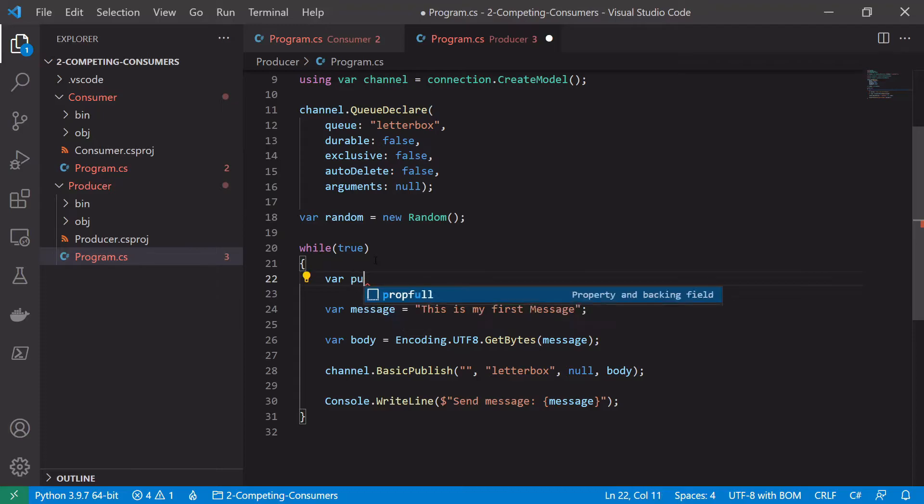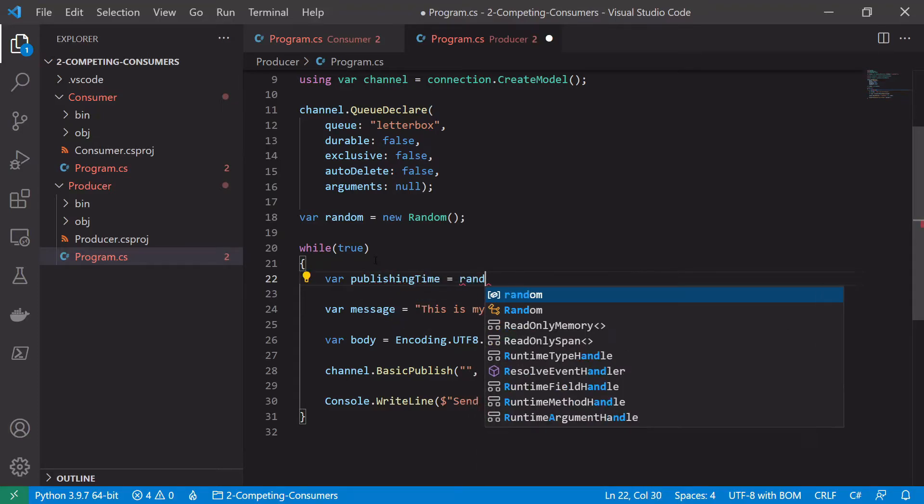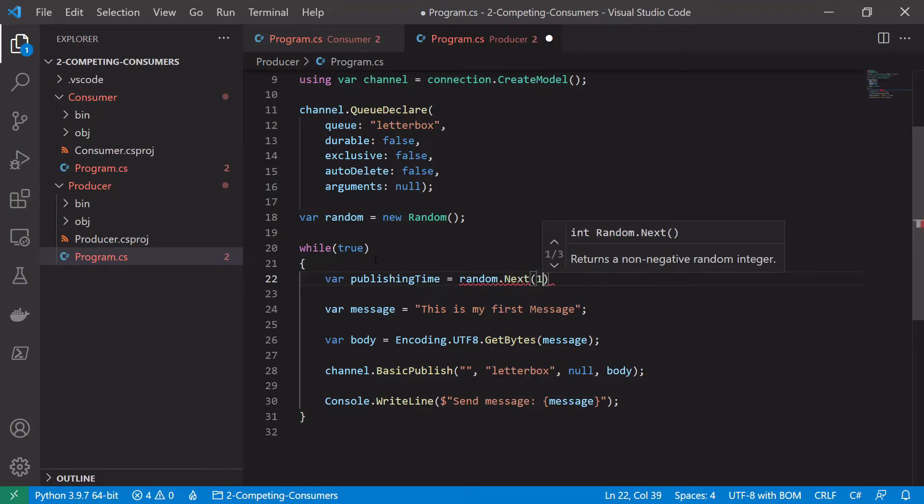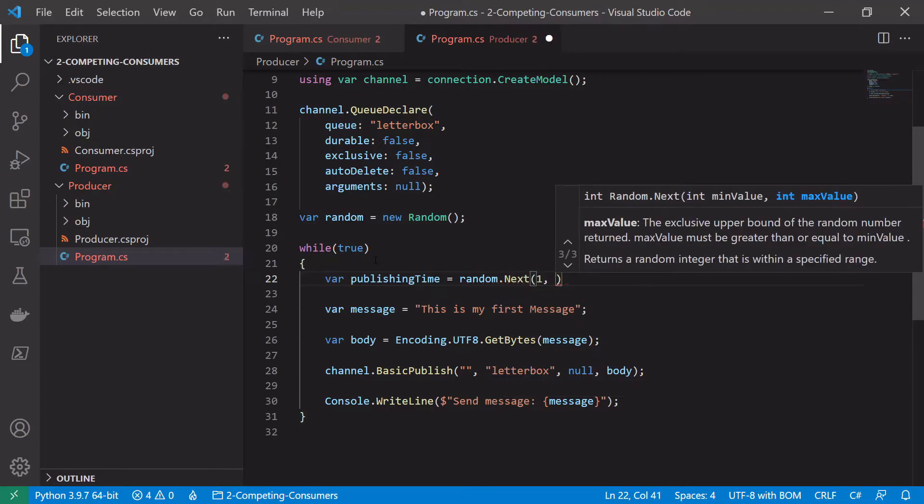And then we want to create a random processing time. So far, what we call this? Publishing time this time. Equals random dot next.